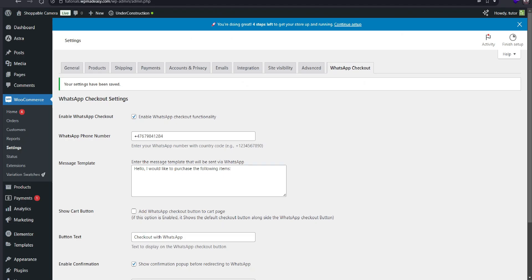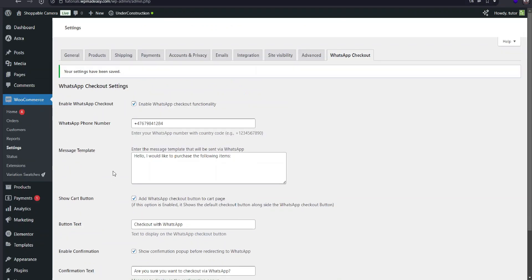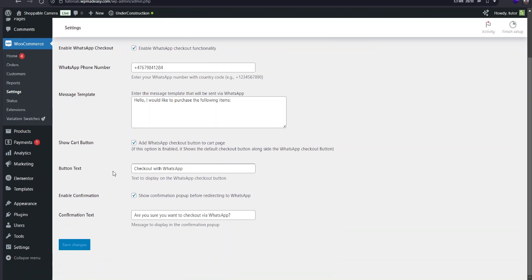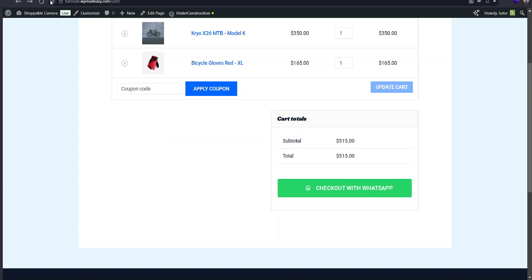Back in the plugin settings, let's turn on the show cart button option. This lets us keep both the WhatsApp checkout and the regular checkout button visible.